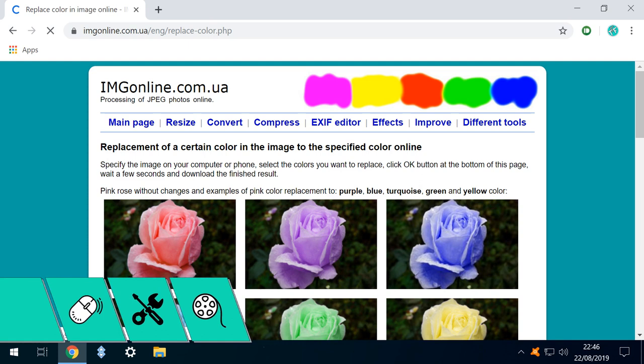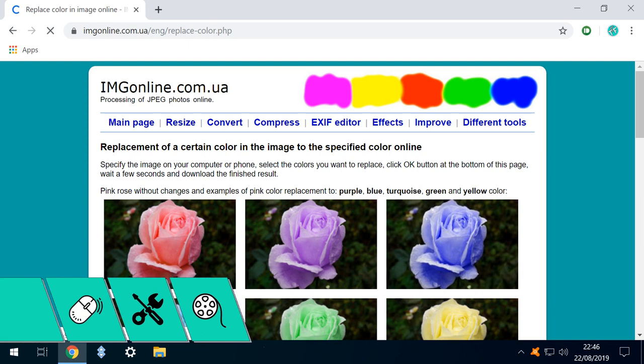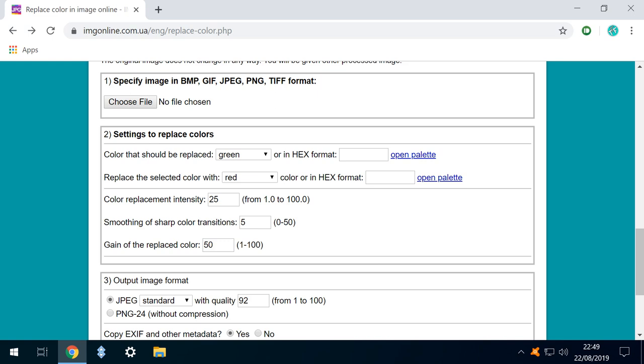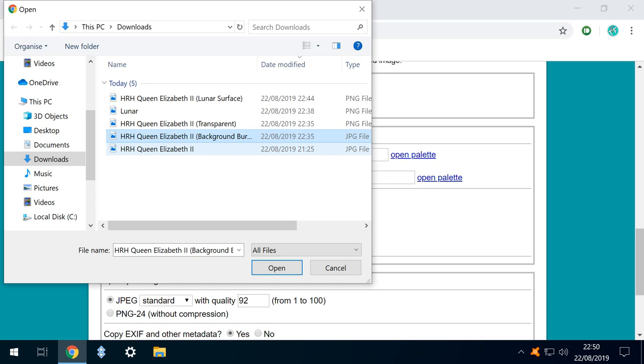We will use the color replacement tool at IMG online, and we begin by scrolling down to select the file upon which we will perform the color replacement. From the usual file selection dialog box, we select the JPEG image with the white background, saved during our background burning tests. In doing so, we highlight that these tricks can be used in combination, with the output of one serving as the input to the next.